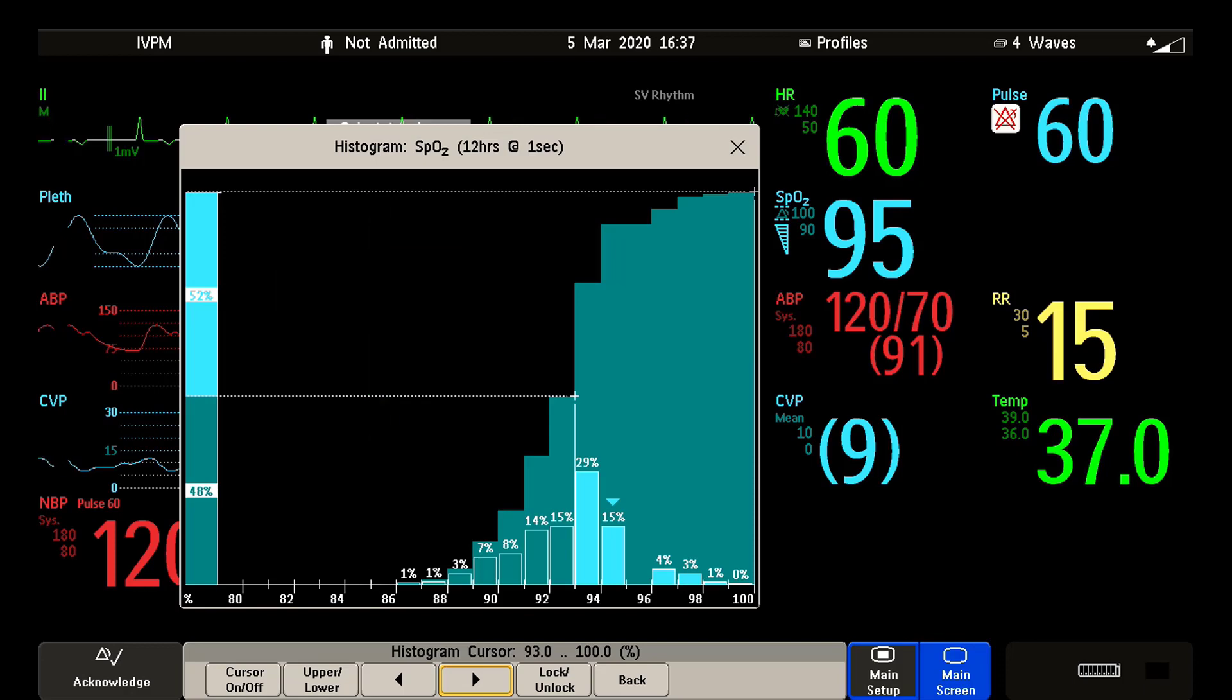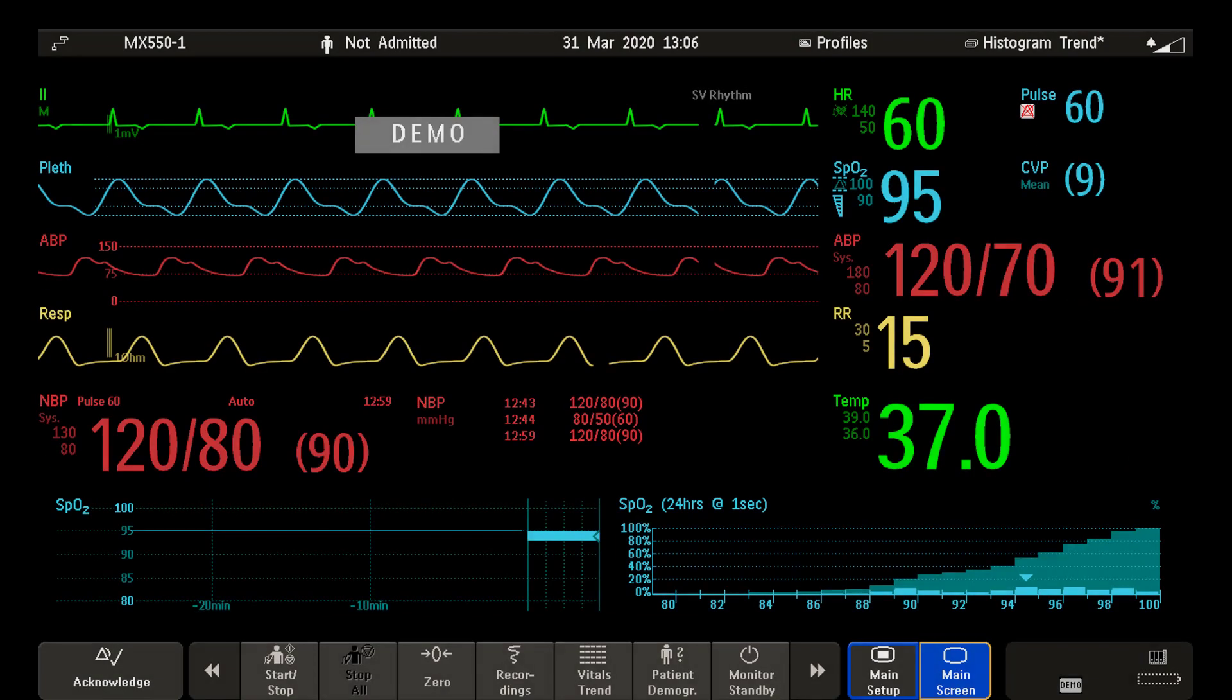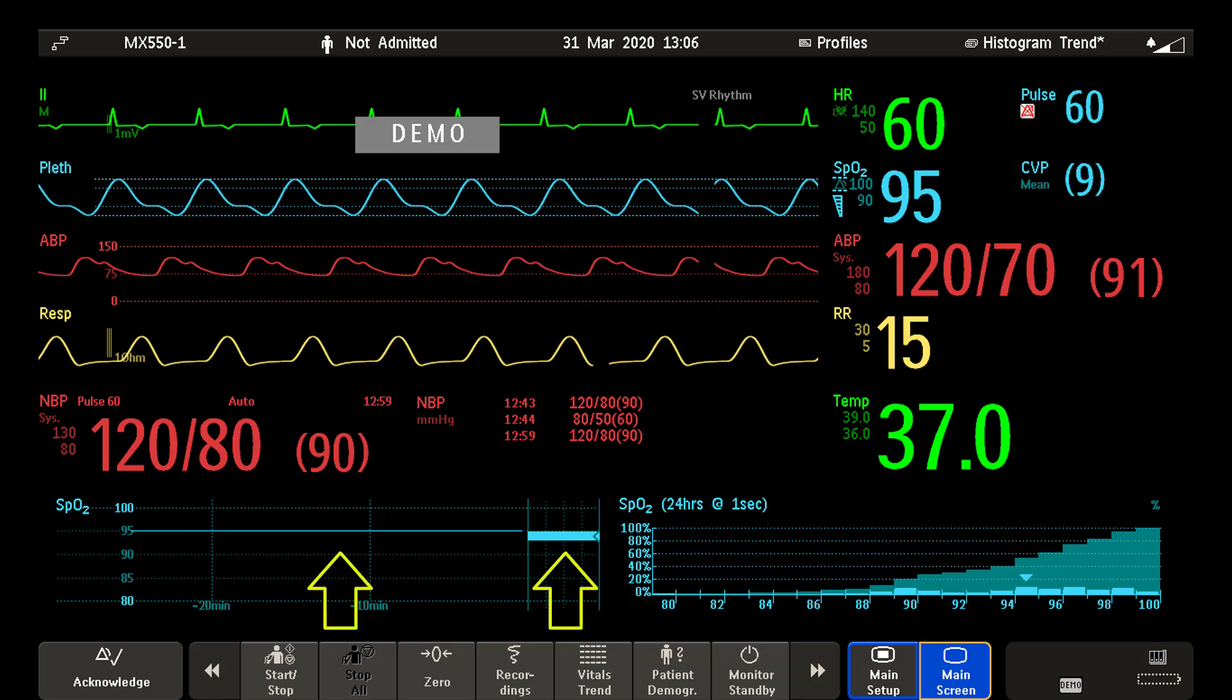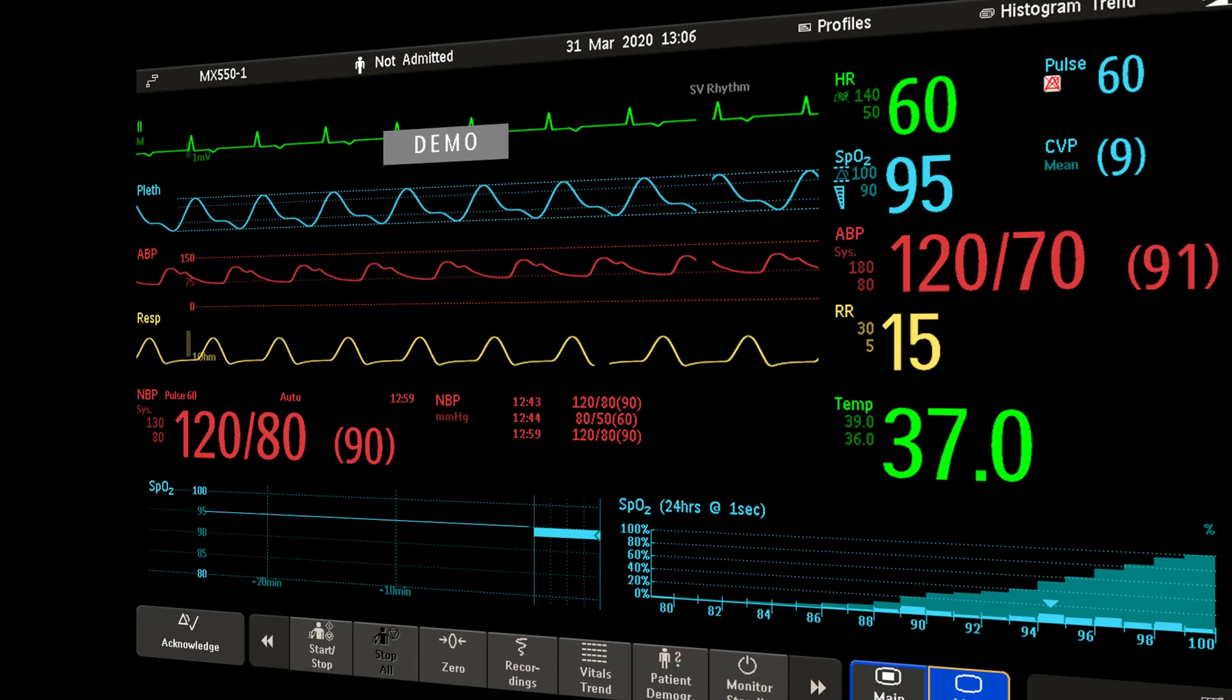It is possible that you have screens in your monitor that display combinations of trends. For example, histogram view is a combination of a graphical trend and histogram.